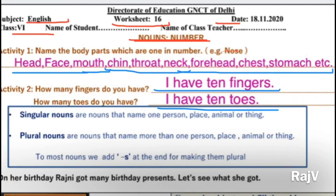Koi aisa bhi bachcha ho sakta hai jiske ek haath mein chhe fingers hon. Toh woh accordingly apne change kar sakta hai. Kisi kisi bachche ki six toes ya six fingers bhi ho sakte hain. So you can write accordingly.